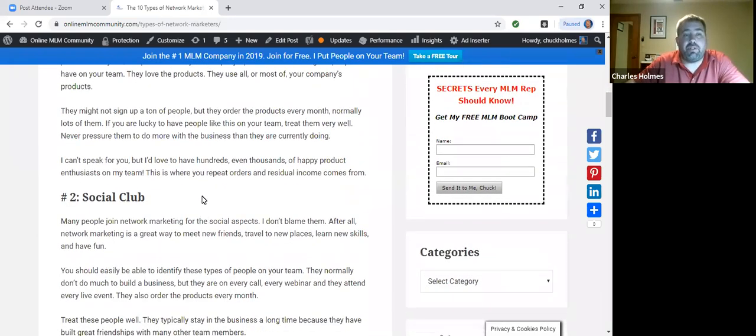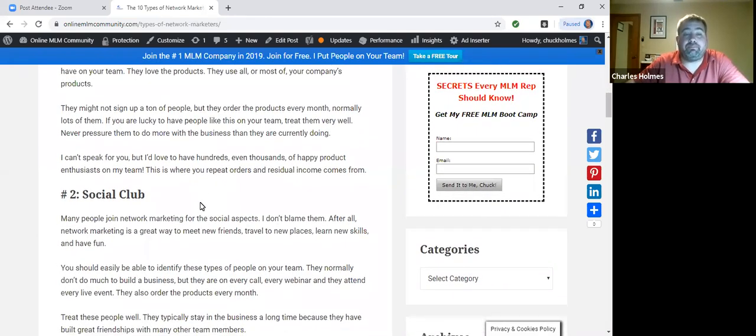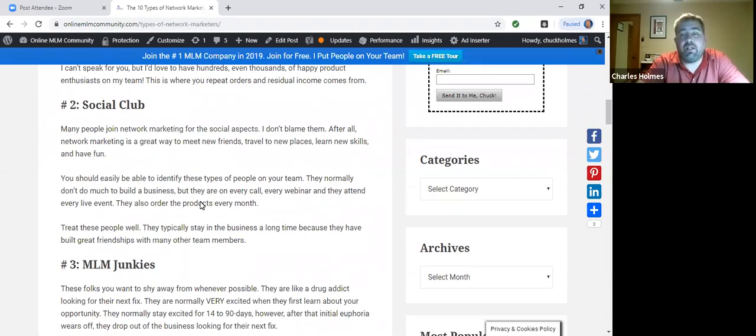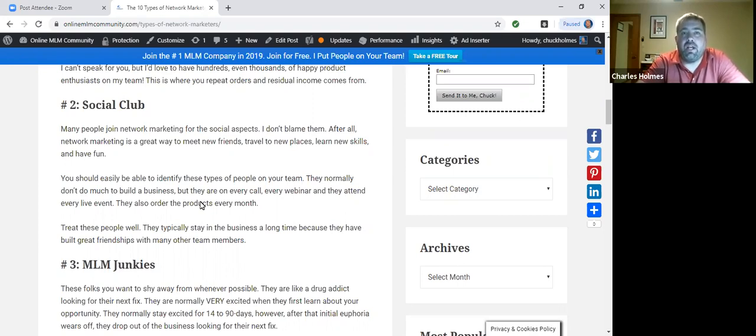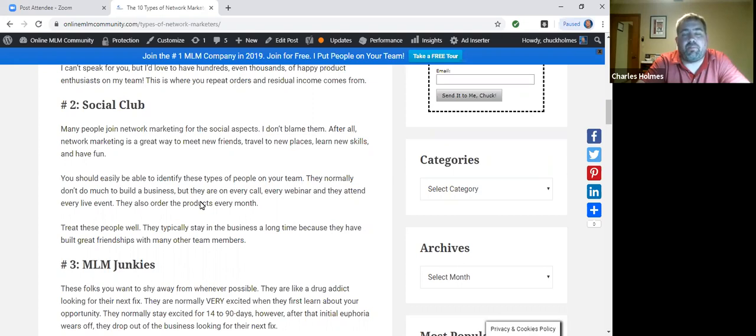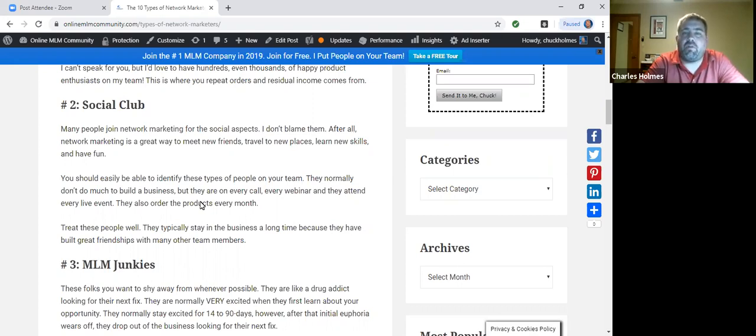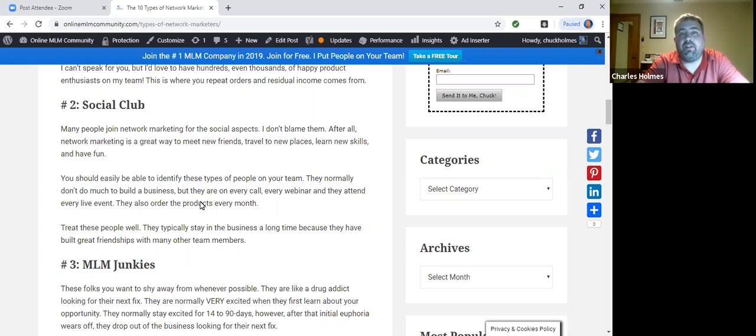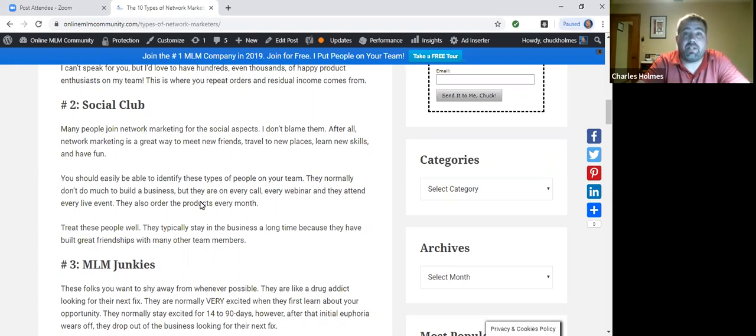Number two is the social club. Social club is typically the type of person, they already have a great career, maybe they have a family life, but they're just looking for more friends, and they see MLM as a great way to travel, to meet new people, to develop new friendships, to learn new skills. They don't normally do much with the business, but they're still a very important part of your team, and they stick around typically because of the friendships that they've built.